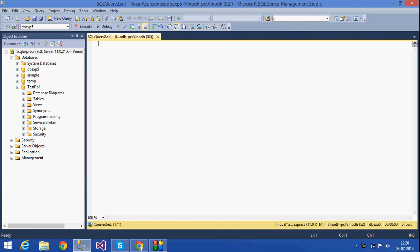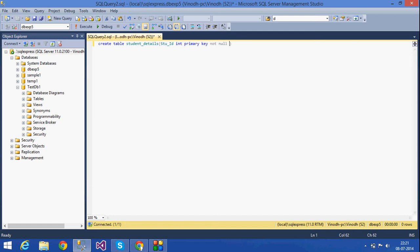Today I'm going to tell you about a check constraint, a unique keyword, and a default key. For that, I am going to create a table by name 'student_details'. The student ID will be given as a primary key, and I'm going to give it a NOT NULL constraint.